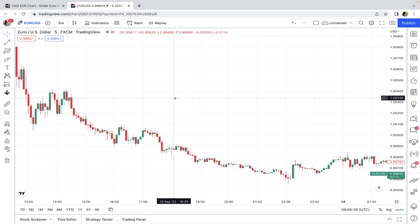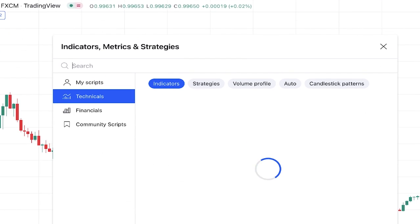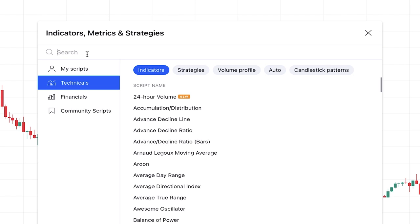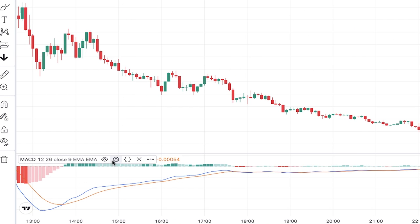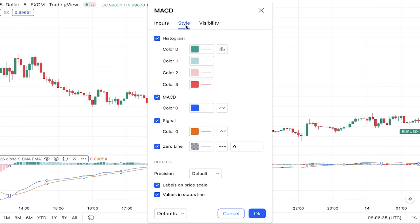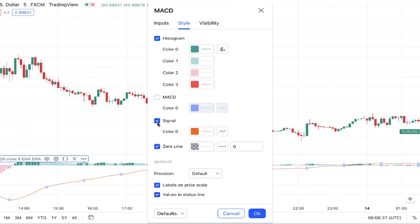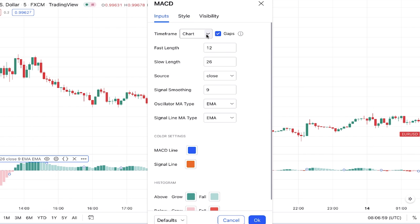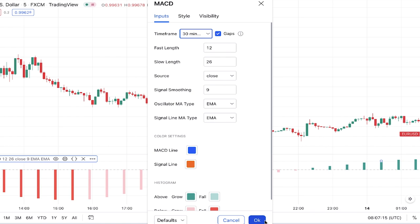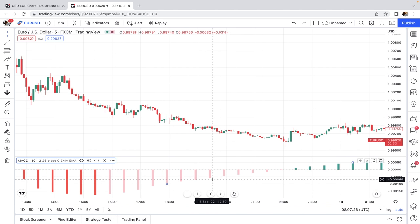In this strategy we use three indicators: MACD, Stochastic, and RSI. To add the MACD, click on indicators and search its name. In the Style tab, uncheck the MACD line and signal line because we only use the MACD histogram. Then in the Inputs tab, set the time frame to 30 minutes — this way the MACD shown is from the 30-minute time frame, which we use to identify the overall market trend.